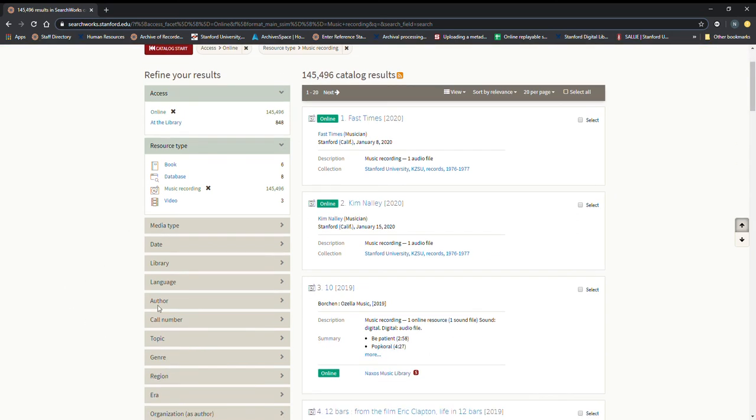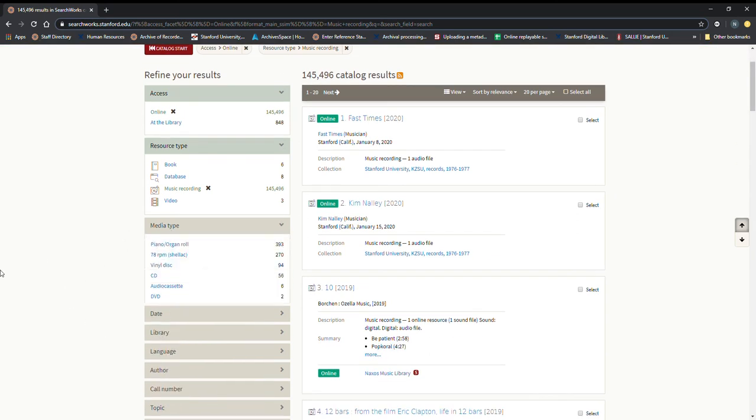So I'm going to go down to media type and this is where we're really going to cut it down. So you can see different kinds of media type here or physical media types here at least.